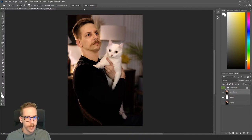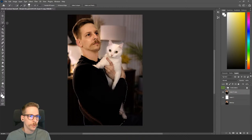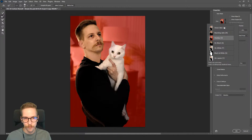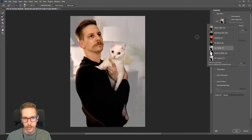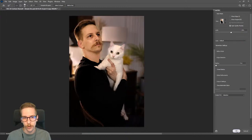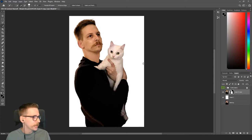With the Quick Selection tool selected, I'll click 'Select Subject' at the top — it's AI-driven and usually does a pretty good job. You can always go to Select and Mask to refine it further; there are different viewing modes to separate it from the background. For our purposes we don't need a really refined selection with soft hair edges, so I'll click OK and then click the mask button at the bottom next to the FX button.